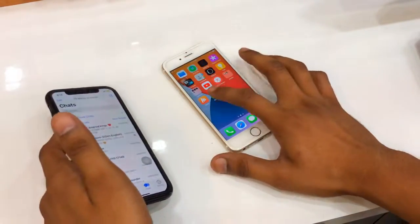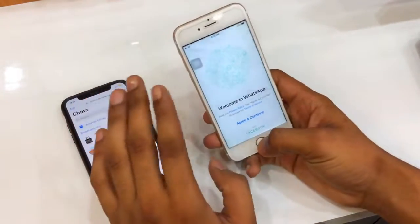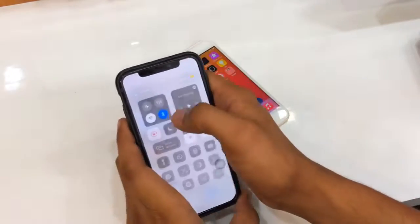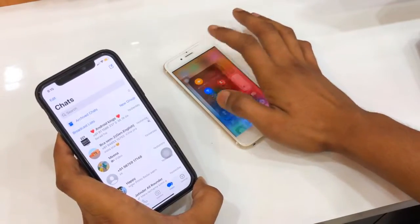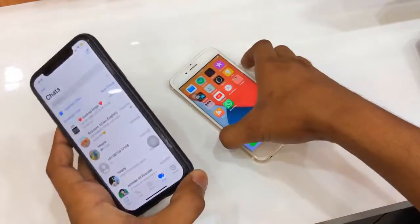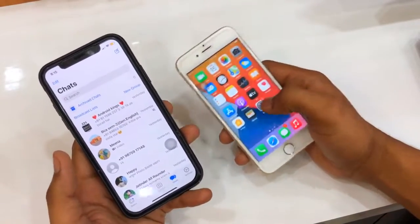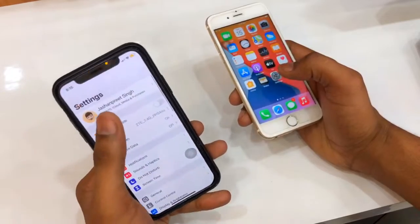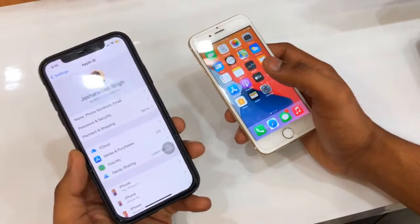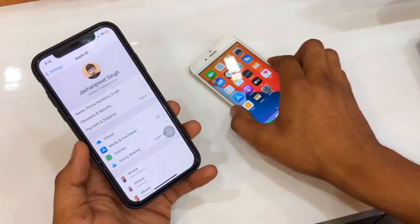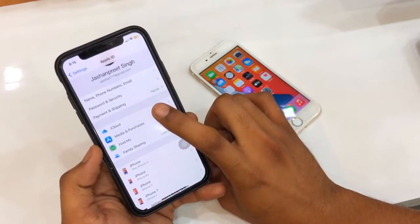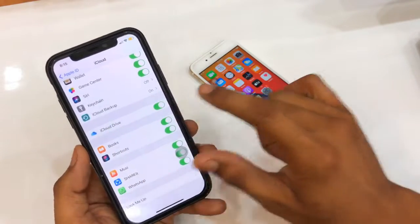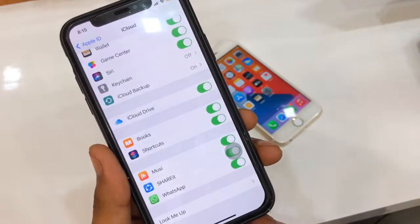I will transfer my WhatsApp data to this iPhone 6s. First, attach both phones to a Wi-Fi network — they don't need to be on the same network. Then sign in to your iCloud account on your iPhone. In the iCloud section, make sure your backup is turned on.